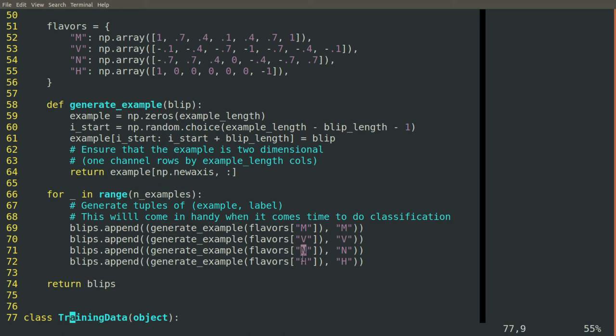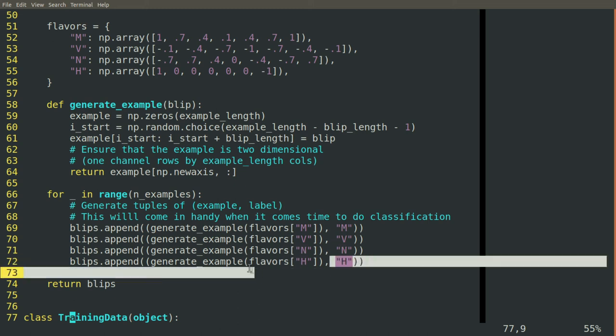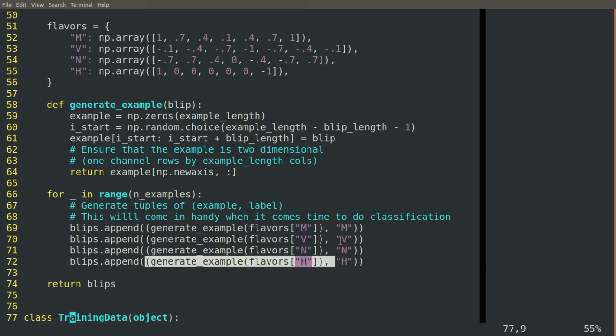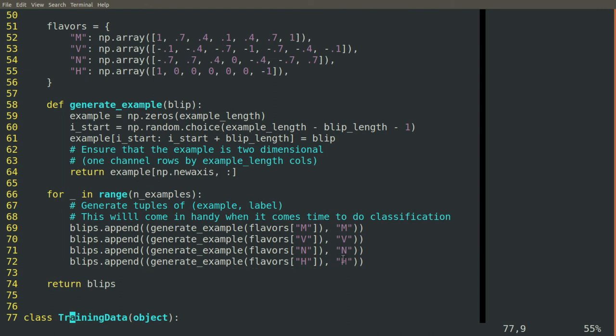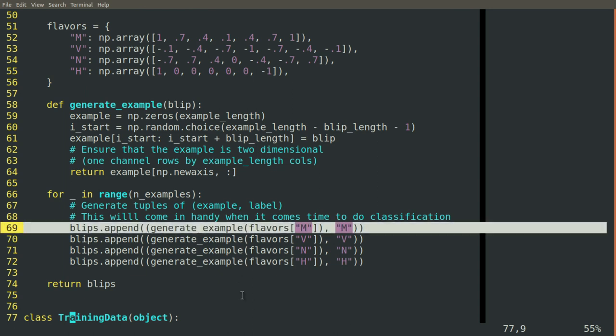We generate a tuple, so a paired signal with a blip, and then the label. So just a string, capital letter M, V, N, and H, so that we know both the data and the label that should go with it. So each of these is an example.